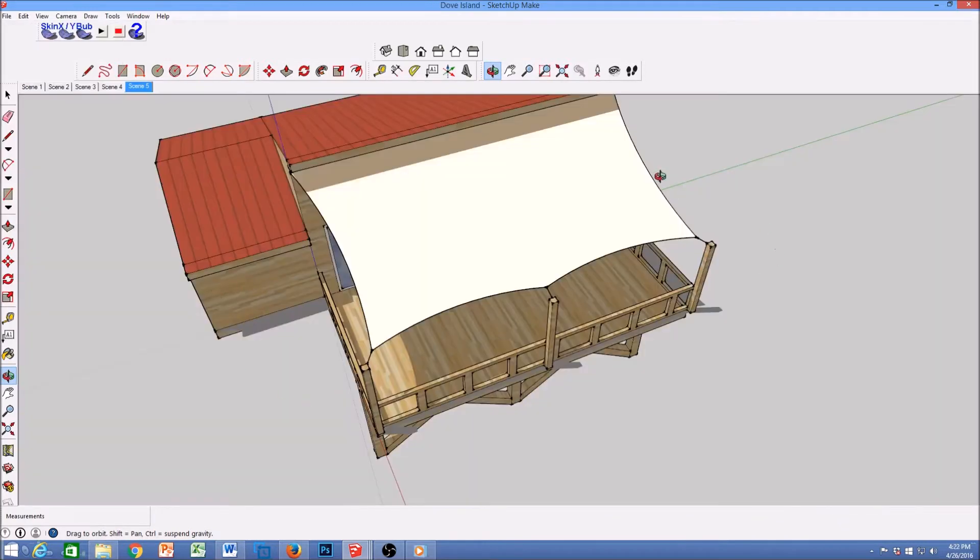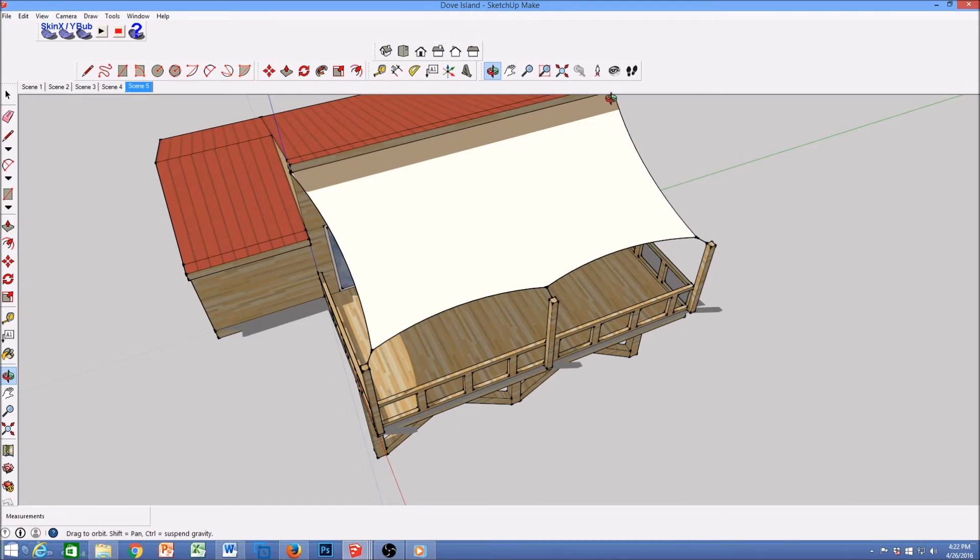Not all shade sails need to have a curved edge like this. In this case we wanted the line along the house to be clean and smooth and straight.